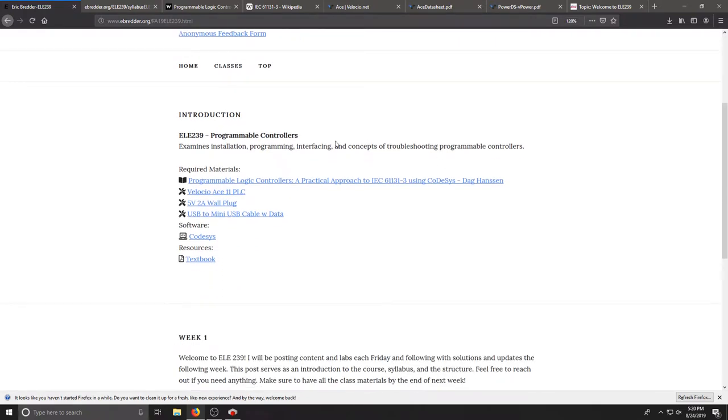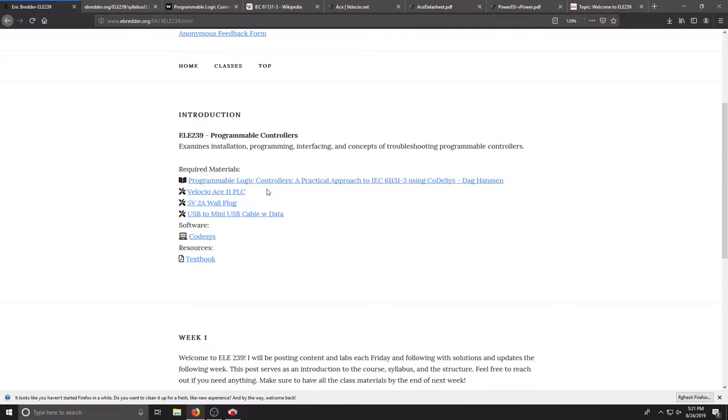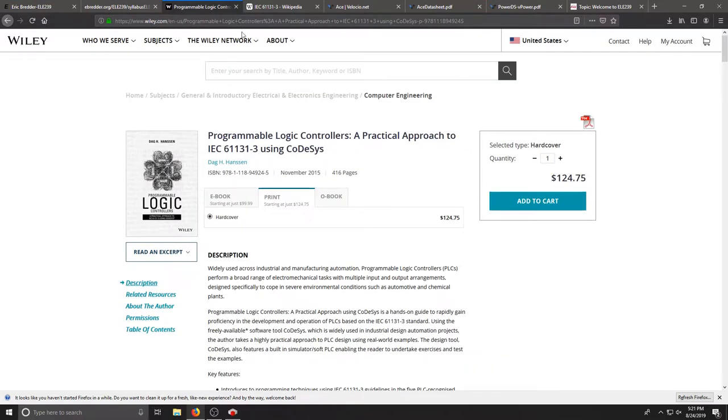In this class the book we'll be choosing is Programmable Logic Controllers, A Practical Approach Using Codesys by Dag Hansen. It's a Wiley book. You can purchase through the bookstore, Amazon or through Wiley.